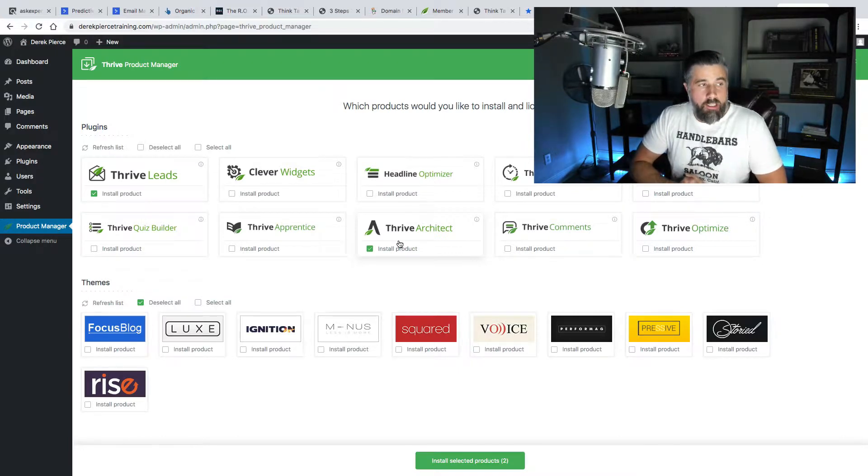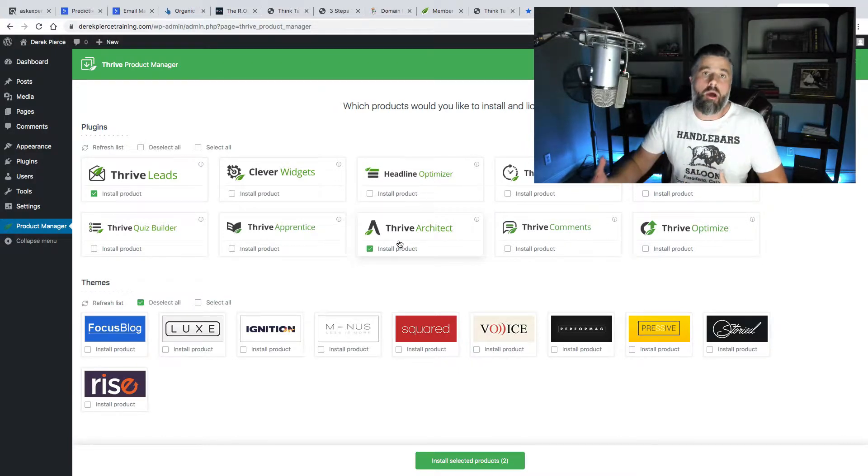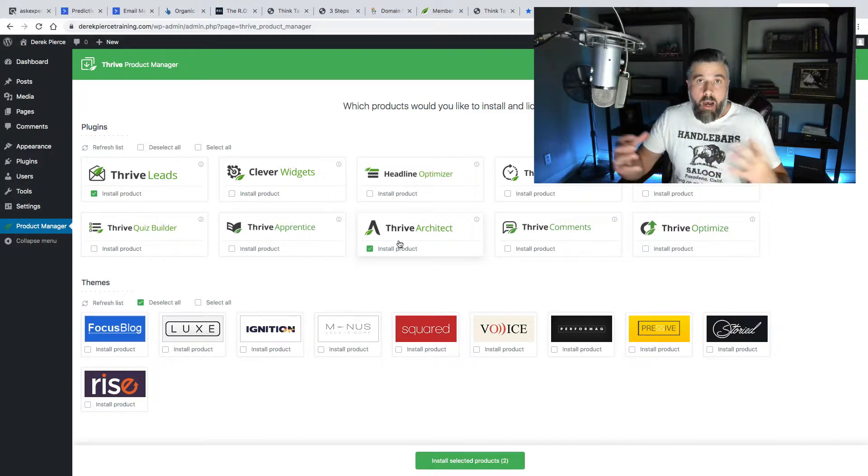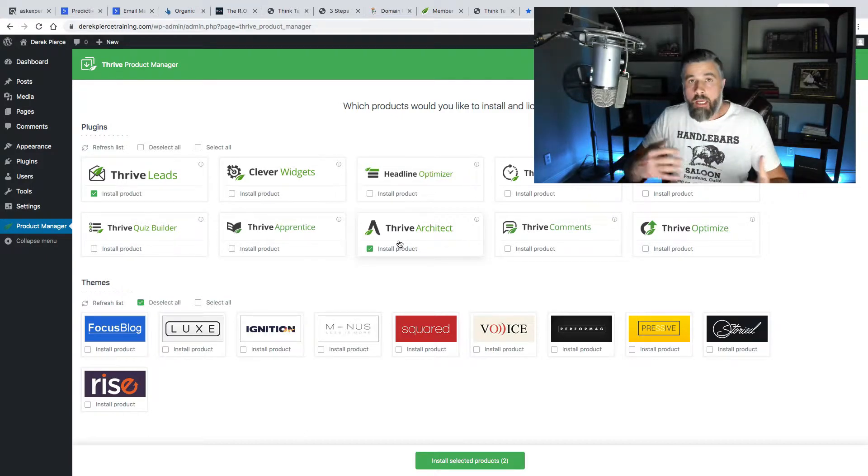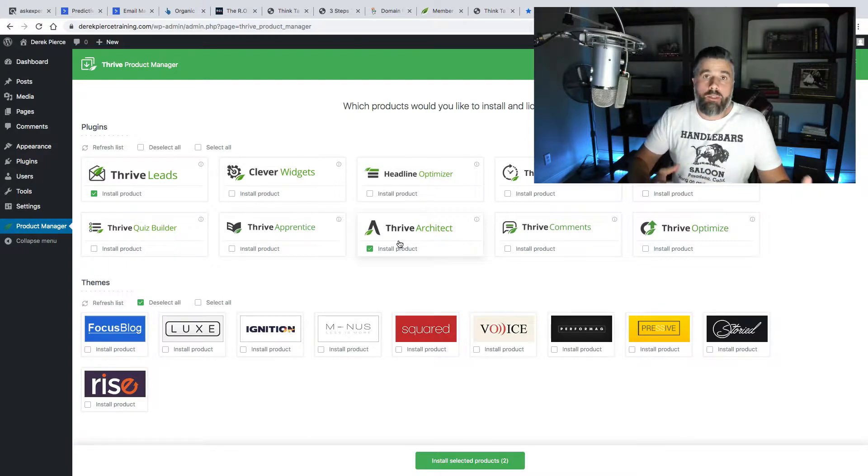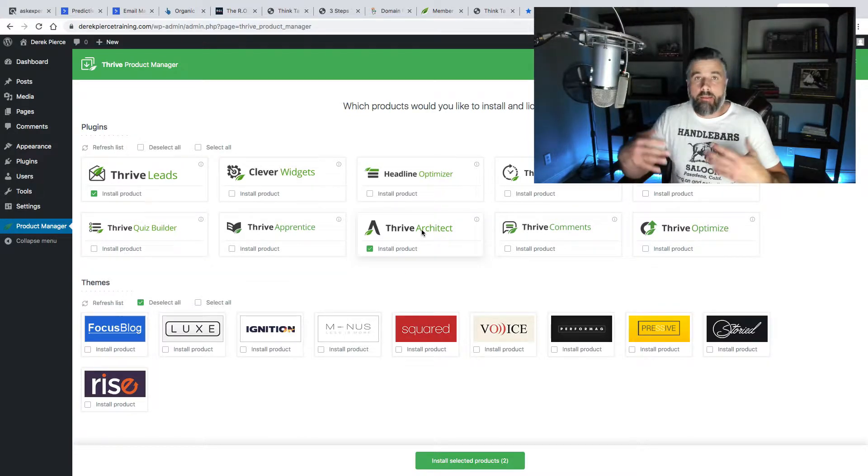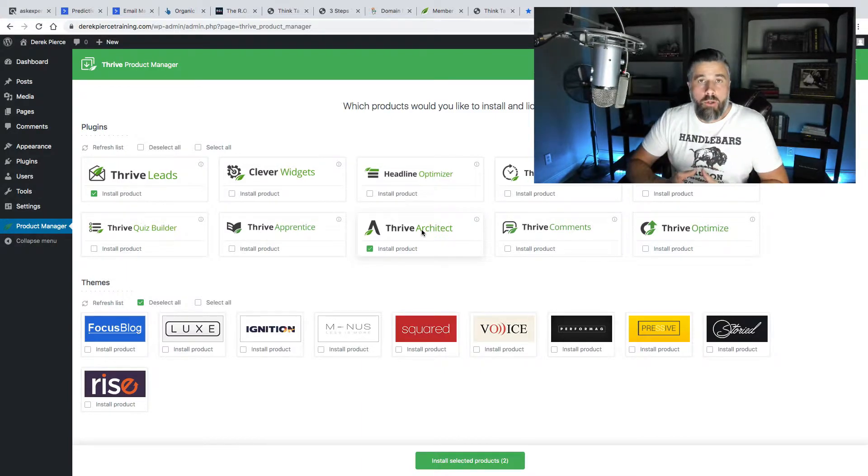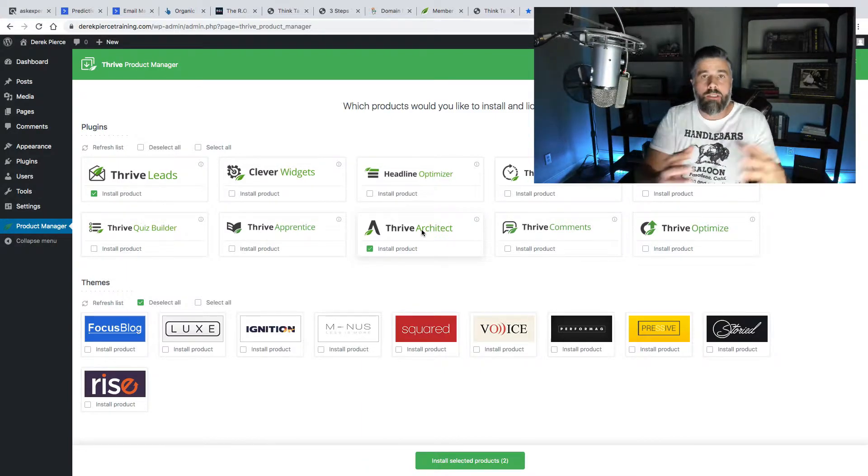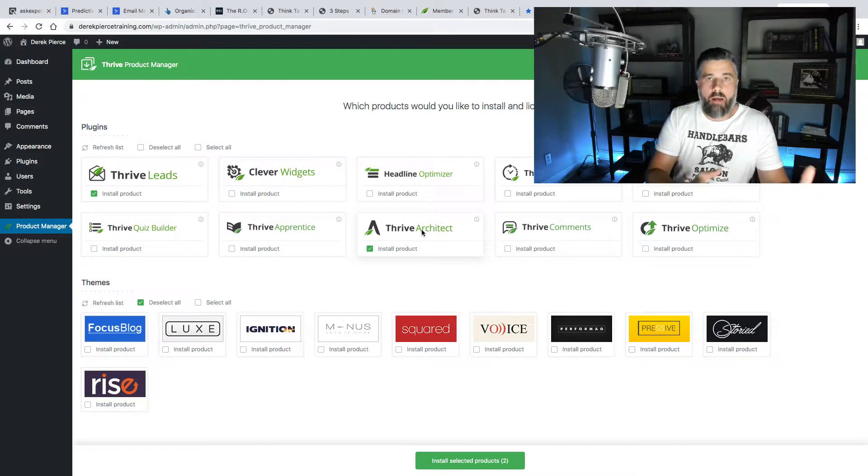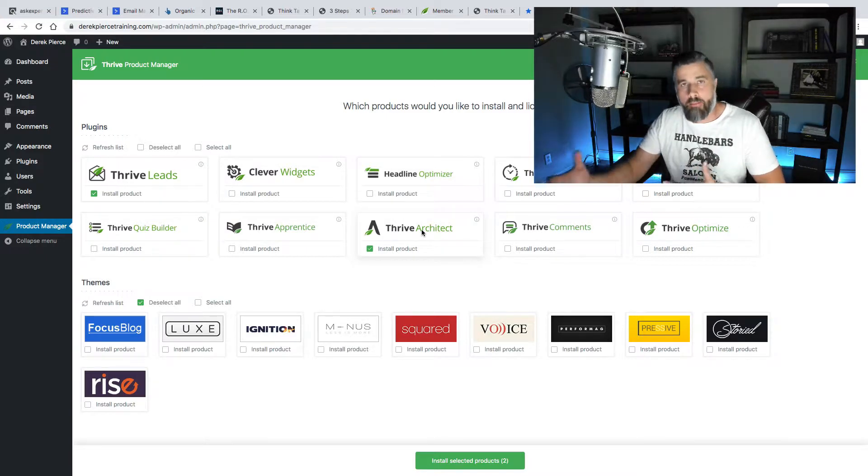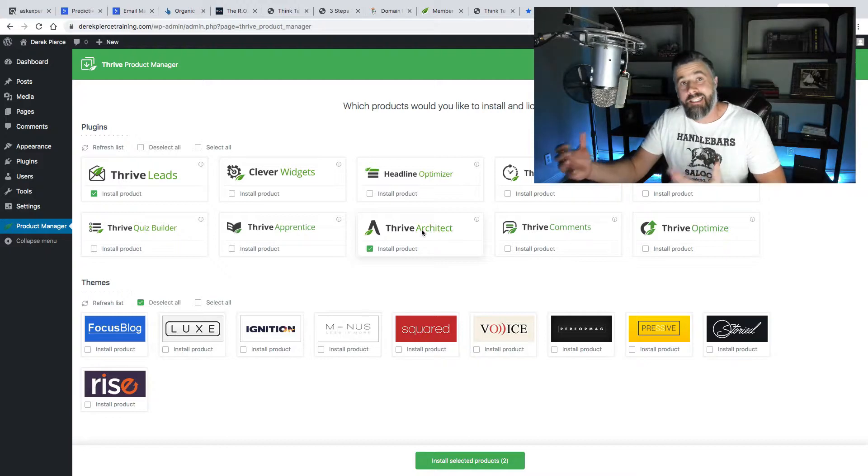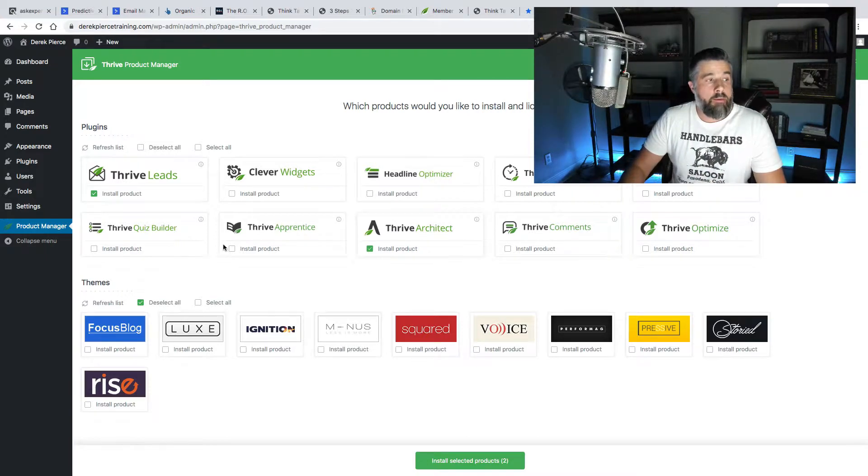You can install all of these if you want to, but these are the main two that you're going to be using in most instances. Thrive Leads, that's what's allowing you to collect your opt-ins, that's what's going to allow you to create pop-up forms, exit pops, any kind of opt-in form. And then Thrive Architect, that's where you're going to be able to build the pages that you want. If you're wanting to build a webinar registration page, you want it to look a certain way, you can do that in Thrive Architect. If you're wanting to create a replay page, if you're wanting to create a squeeze page, if you're wanting to create a sales page, this is all done in Thrive Architect.